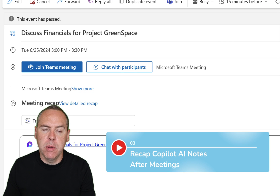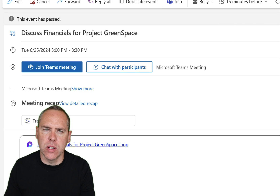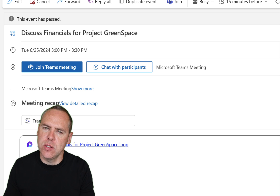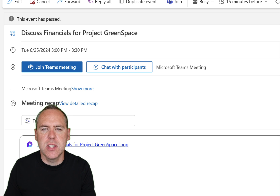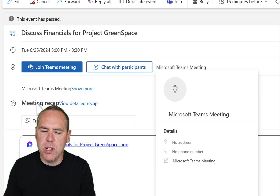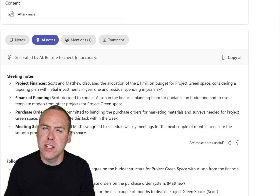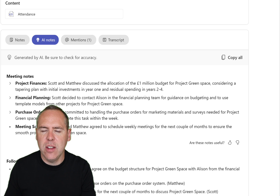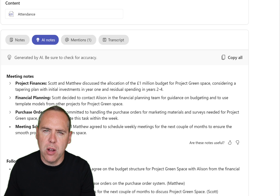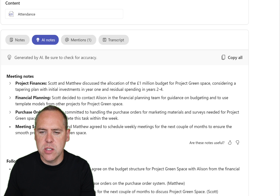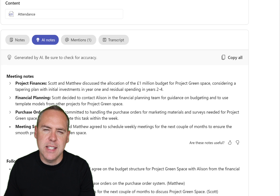Let's head back into Copilot and see how it's become your new digital assistant. What happens post the meeting? We want Copilot to be able to summarize and recap our meetings for us. Here is a meeting invitation I sent using the new Microsoft Outlook. Once the meeting has concluded, we can see a meeting recap and view the detailed recap. By left-clicking into here, it takes us into the Microsoft Teams app and into the recap section. We can see the AI notes captured by Microsoft Copilot during our meeting — here we can see that we discussed project finances, financial planning, purchase orders, and agreed to set up a meeting next week.